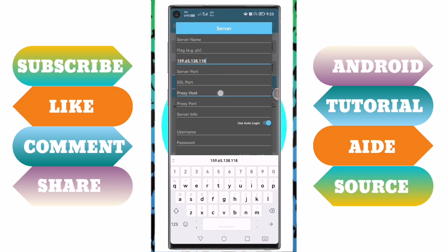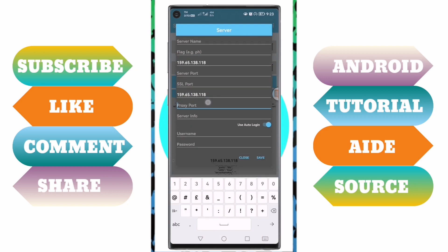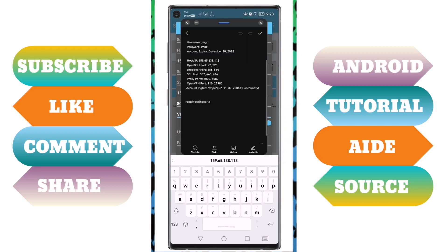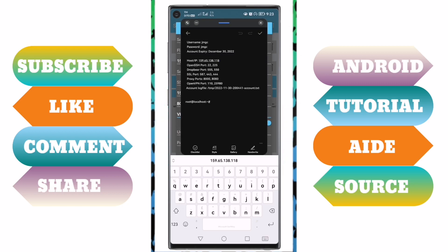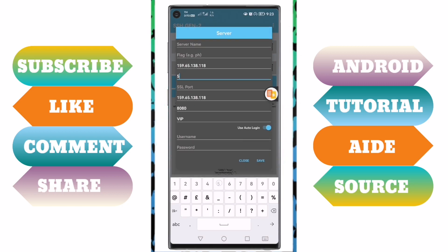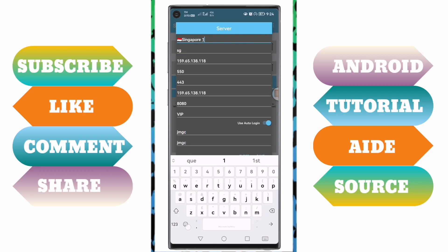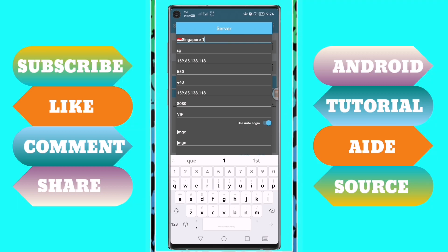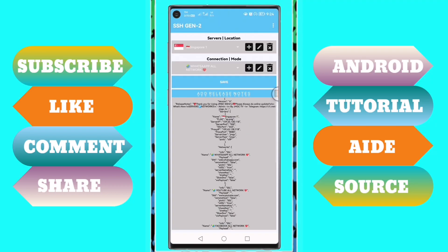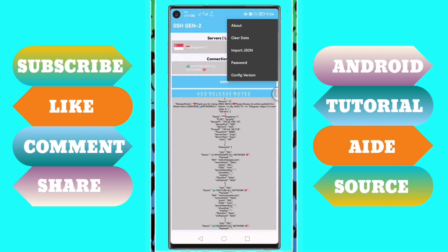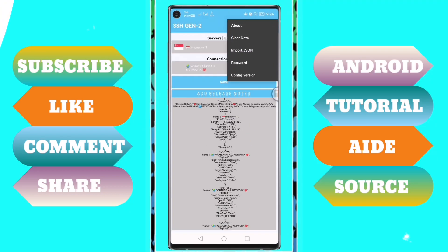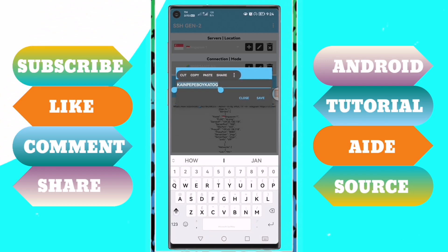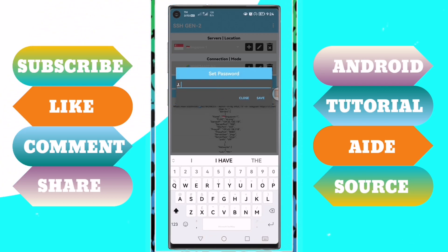Just fill up what should be put based on the server details such as proxy and ports. After you configure the servers and payloads, create your own password for your VPN configuration.